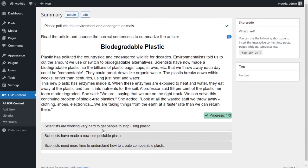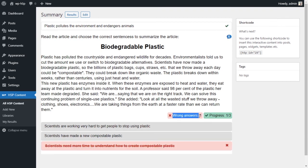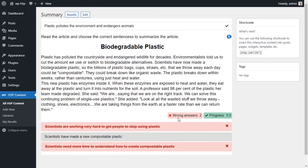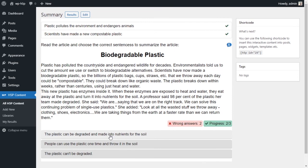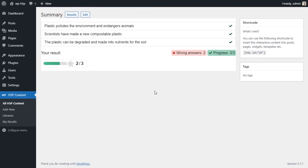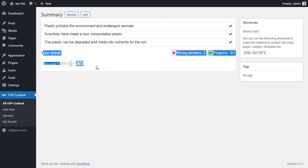Let me intentionally choose the wrong answer for the second set — it tells me that's wrong. I try again with another wrong choice — still wrong. Then I select the correct answer. For the last set, I'll just choose the correct answer. At the end, it shows progress, confirming all sets are complete. It tells us we got two wrong answers in the process, and our overall score is two out of three correct.